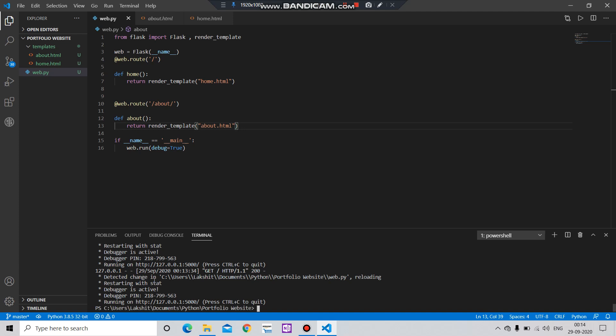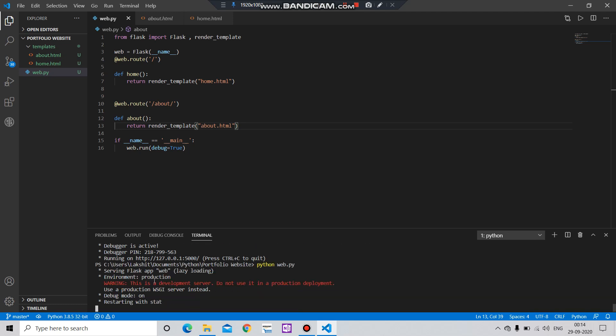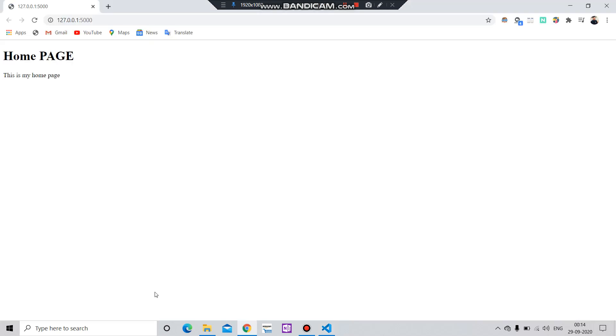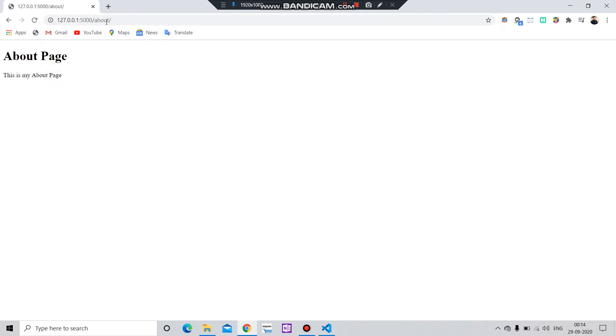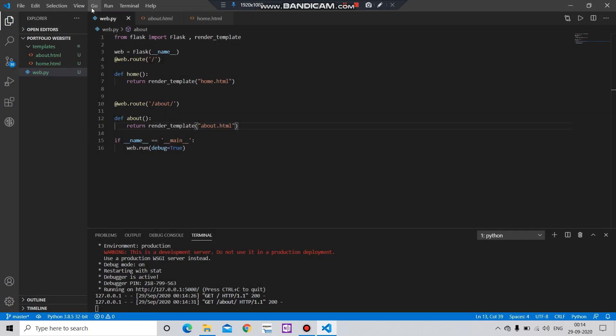Then go here and run your file. And here you can click on About and you will get the About page.